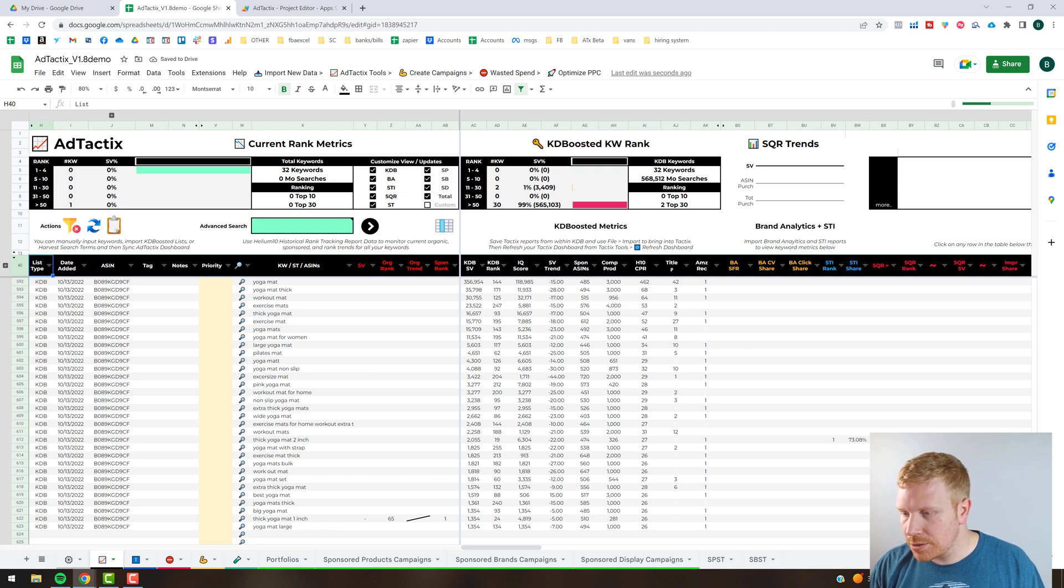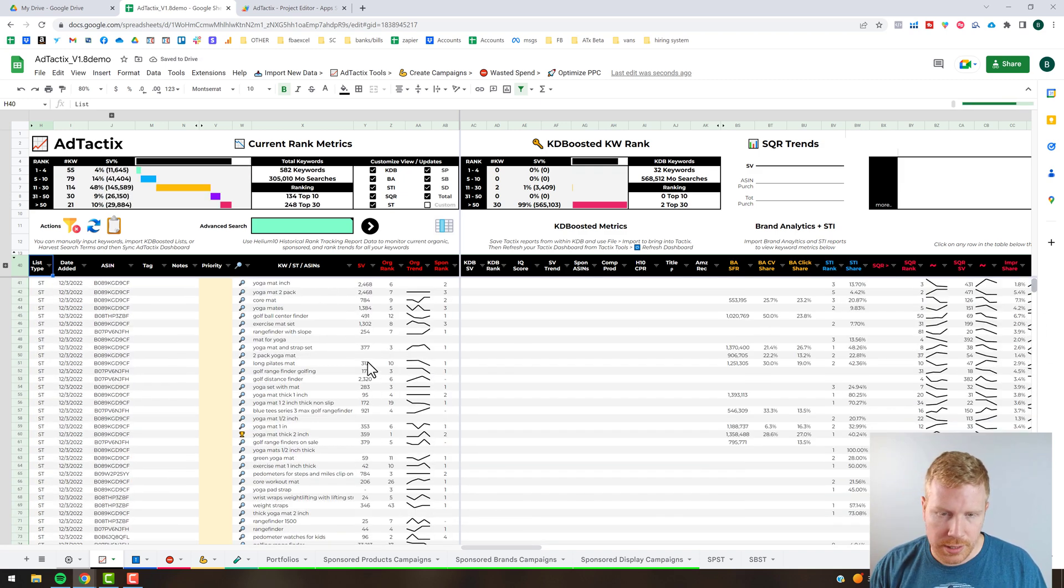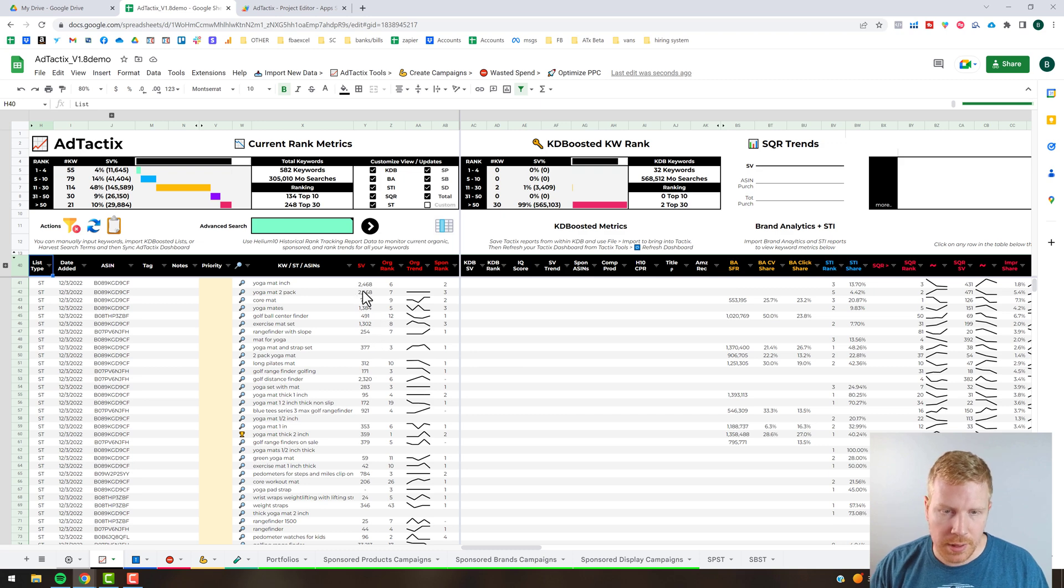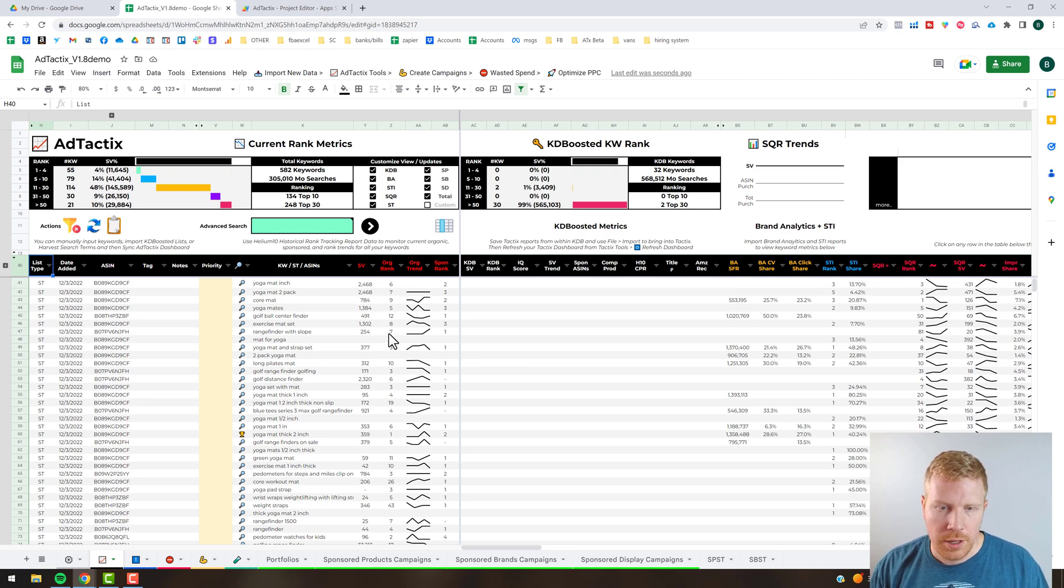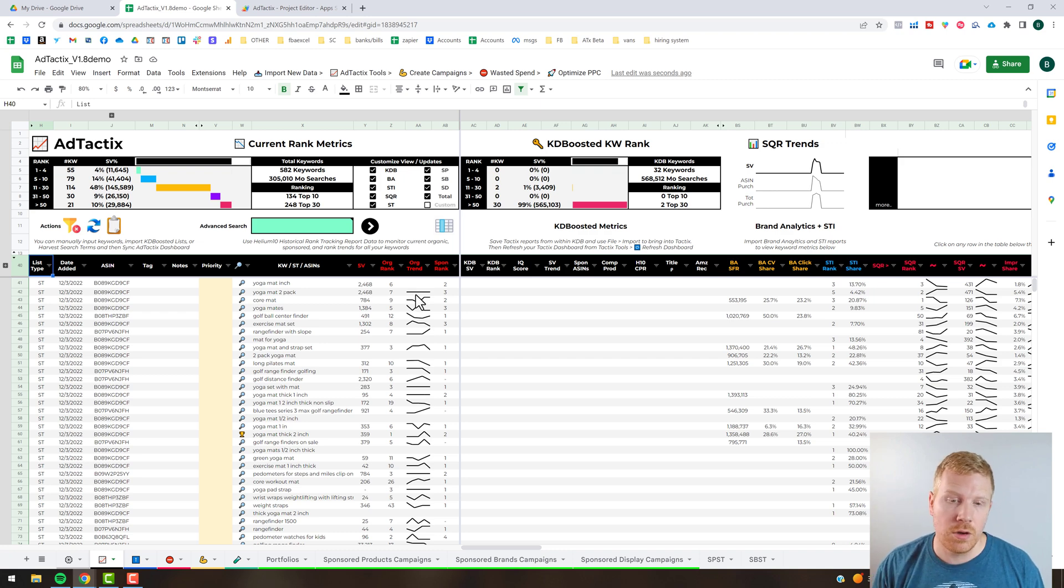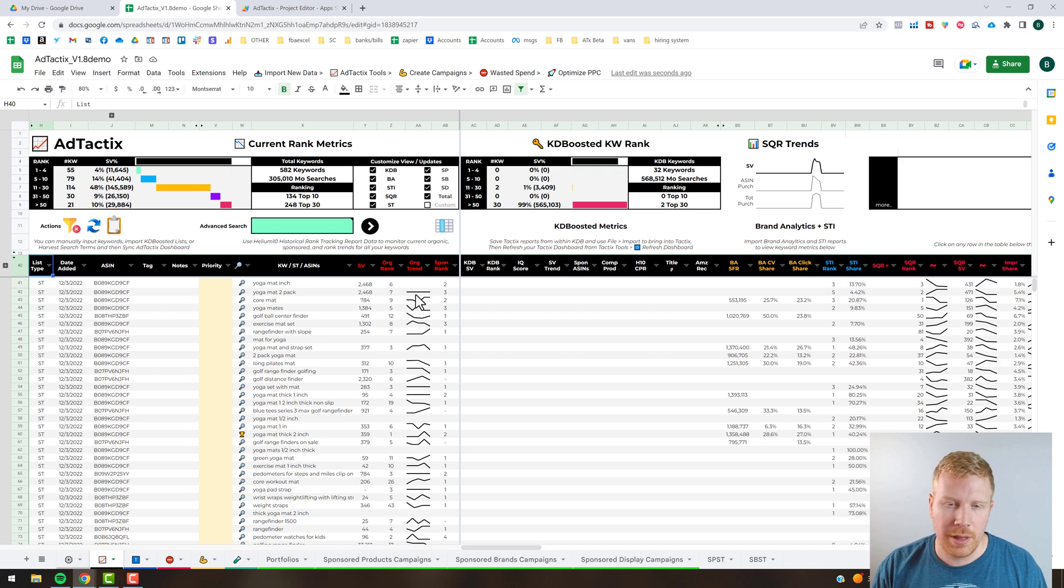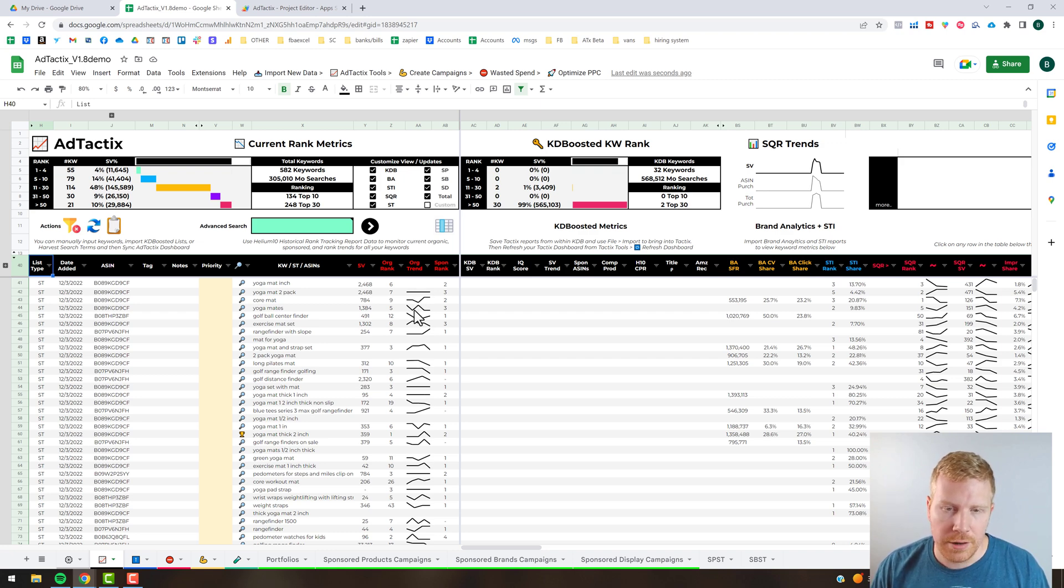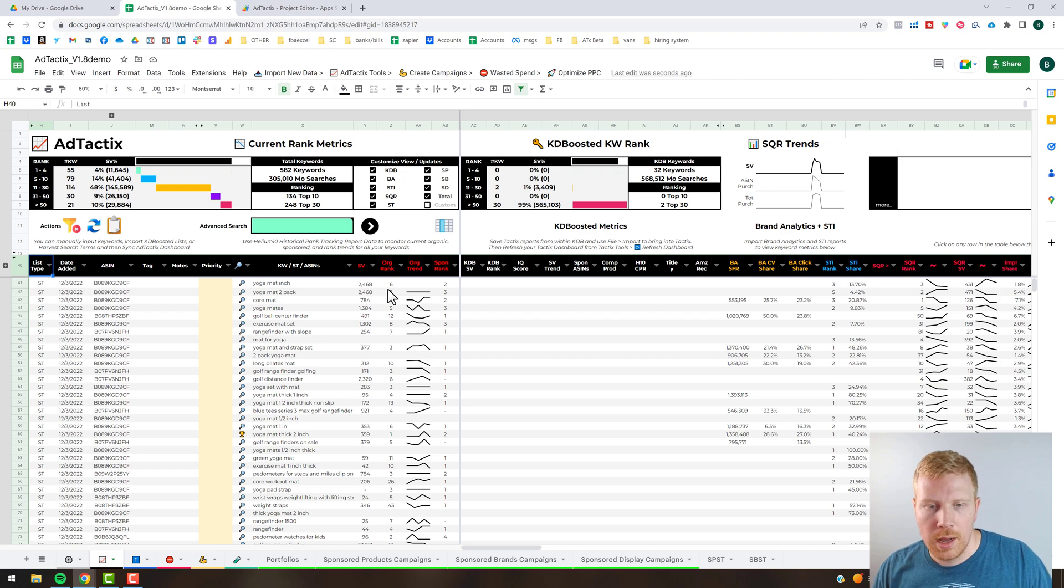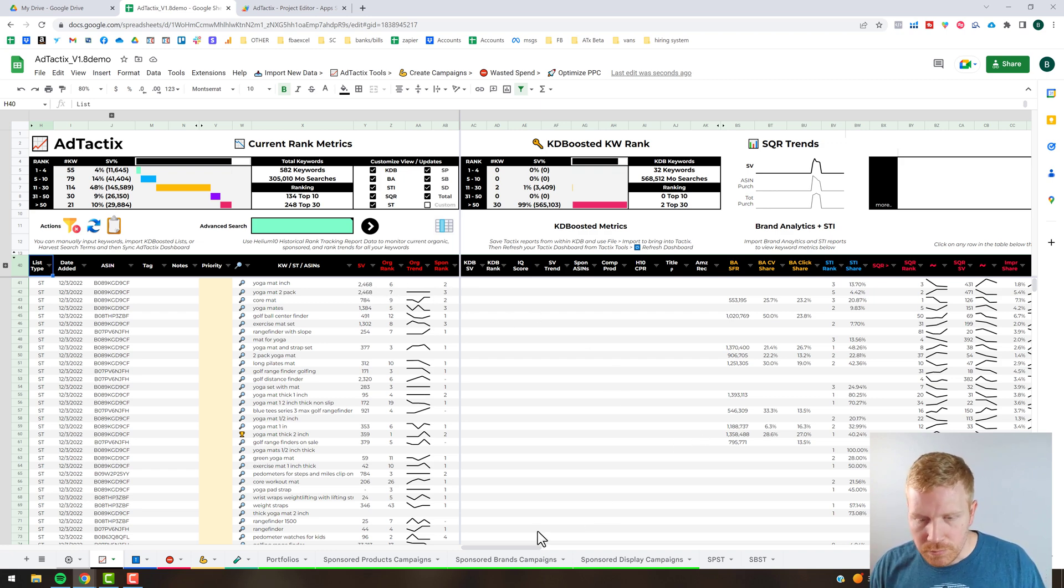You can see some of these, the data is populated. You got your search volume, your organic and sponsored rank. Now keep in mind you can only do up to 10,000 rows worth of that data, so that's why when you download your rank tracking files I recommend only the past three to five days worth, and then that trend will show up here as well as the most recent search volume, organic or sponsored rank.